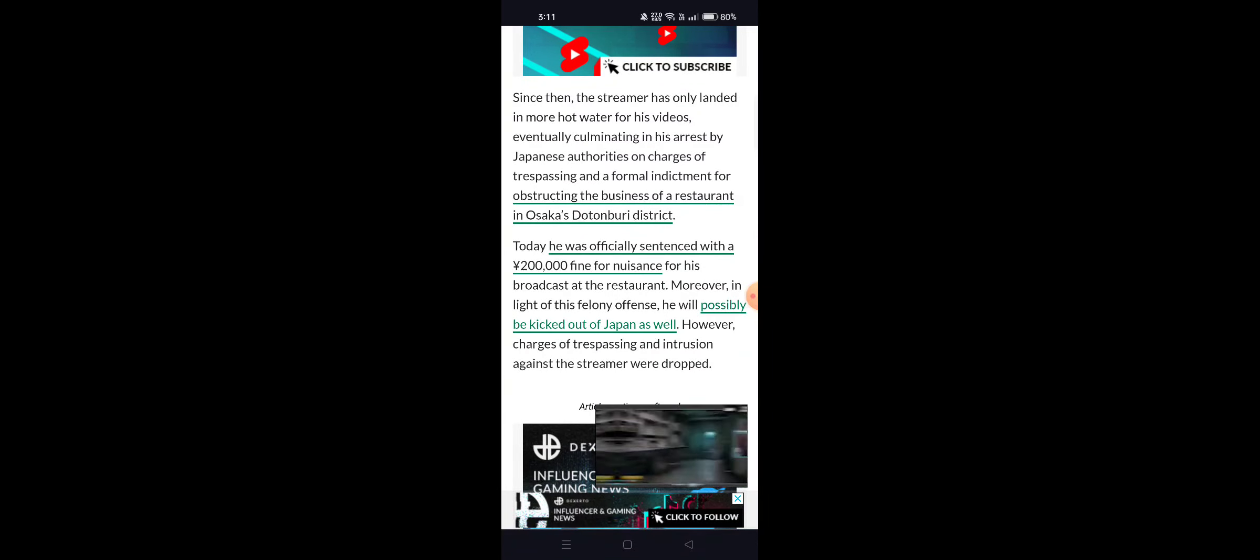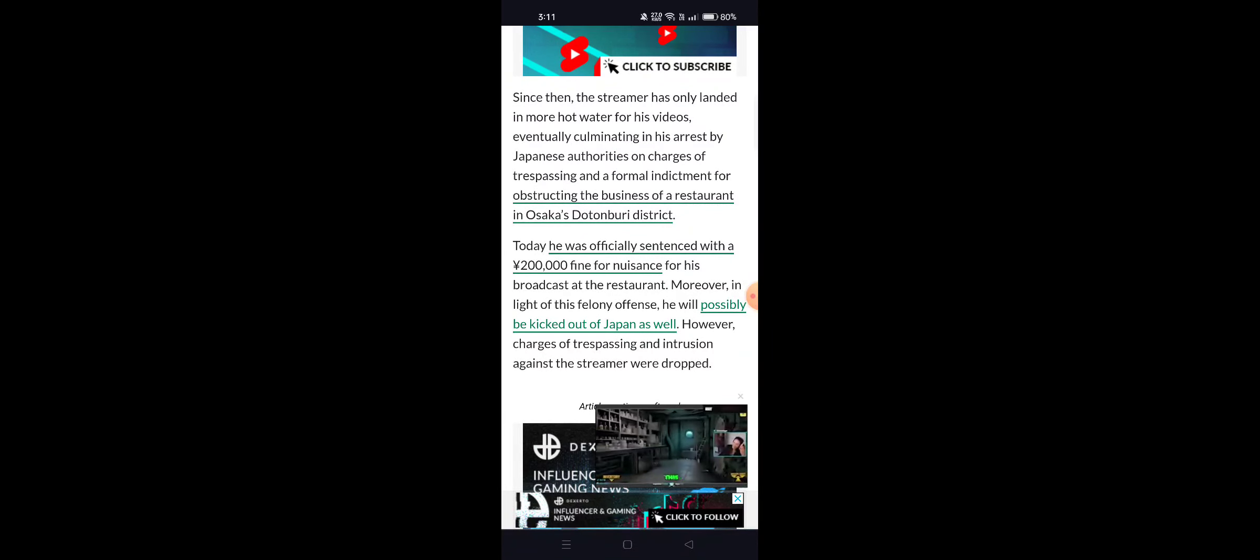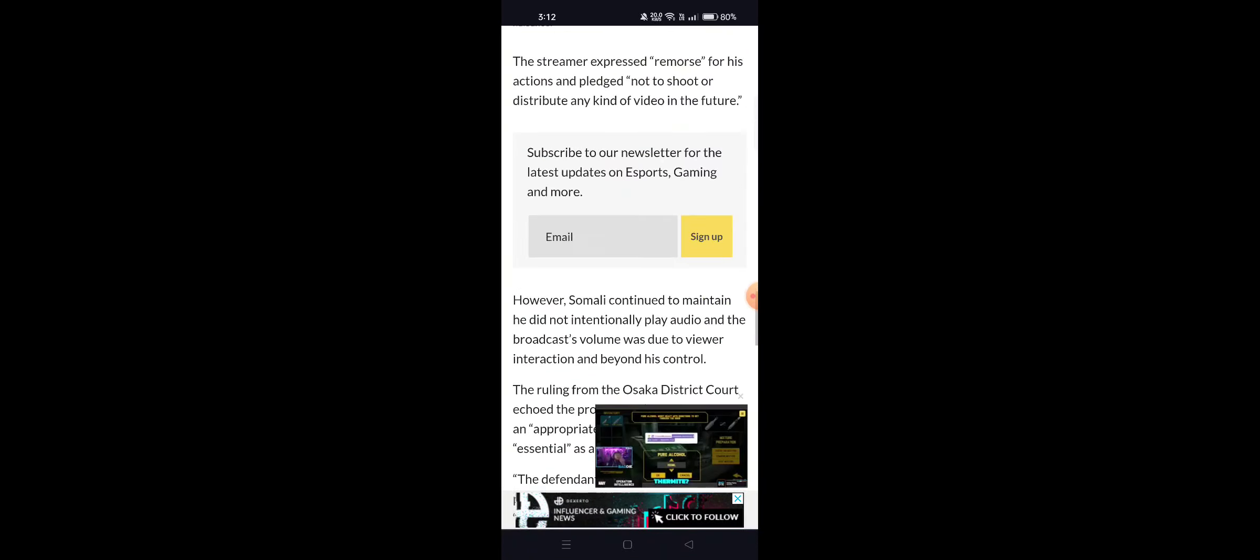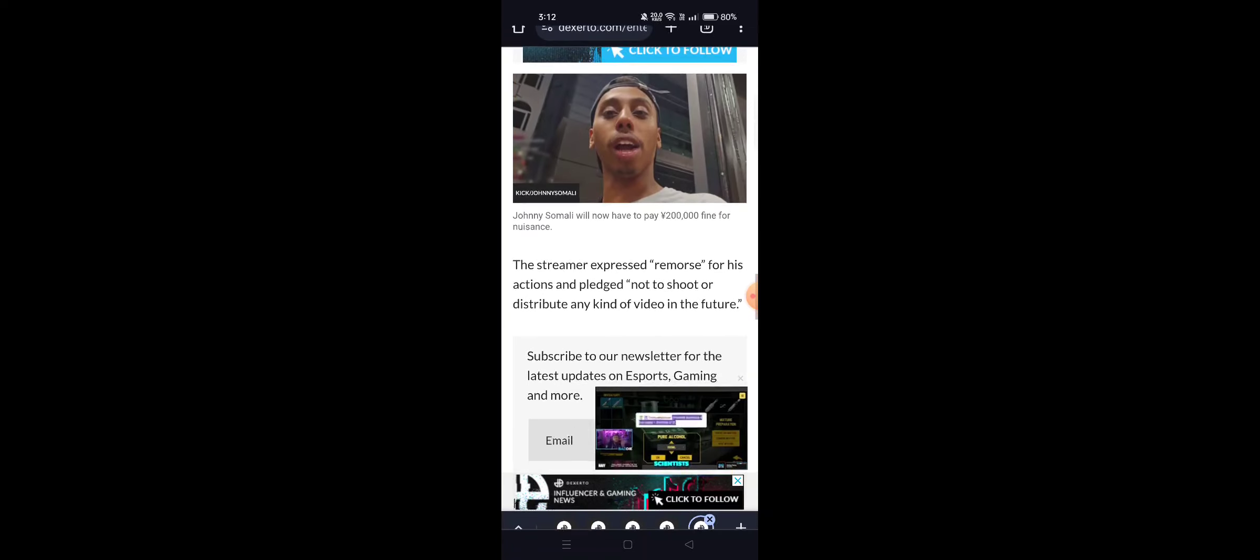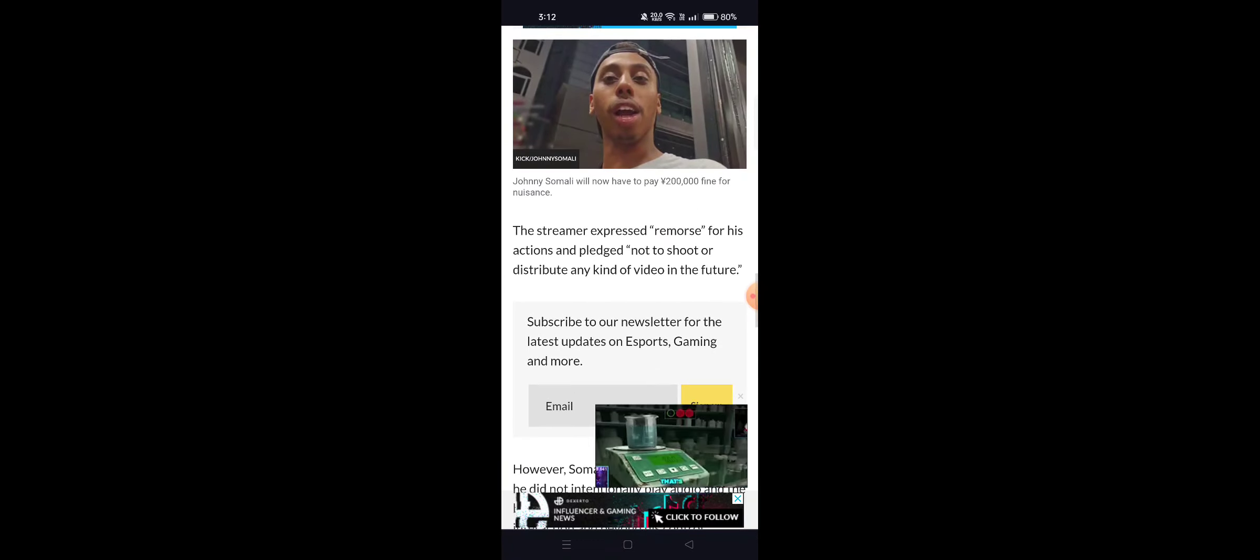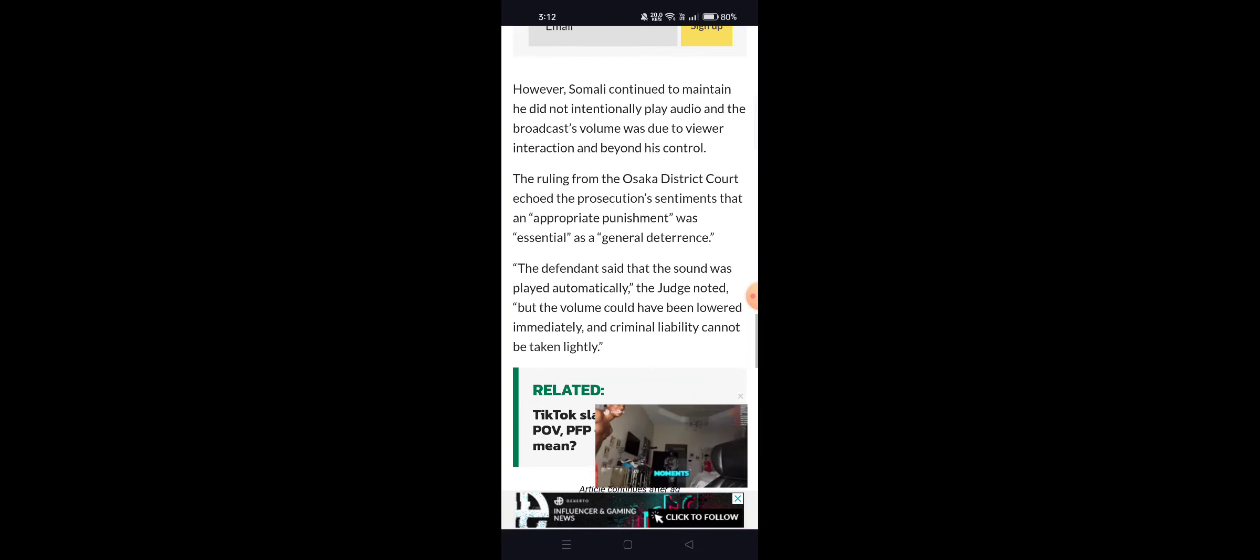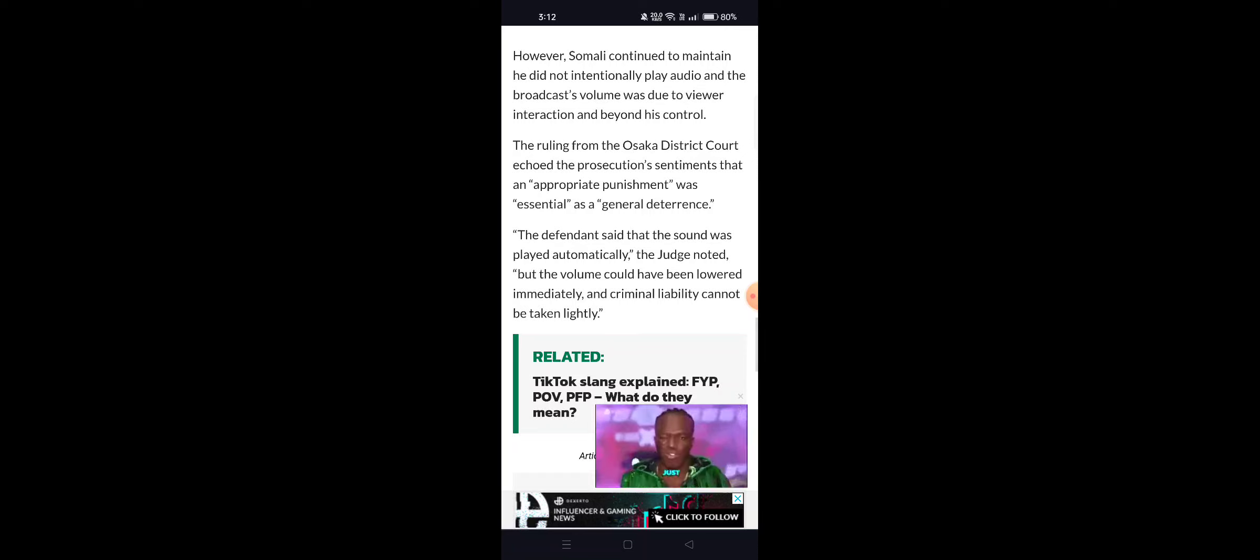He received a 200,000 yen fine for nuisance and may possibly be kicked out of Japan as well. He showed remorse and agreed not to shoot or distribute any kind of video in the future, signing a contract as appropriate punishment.